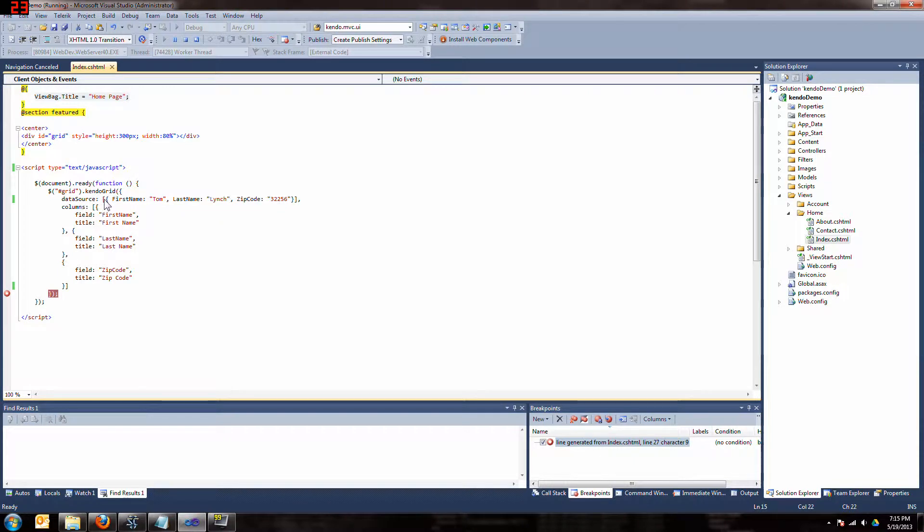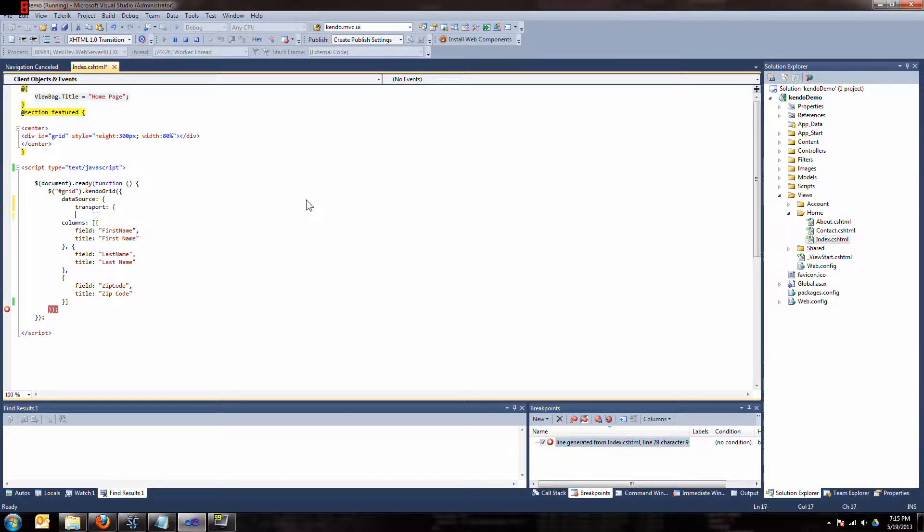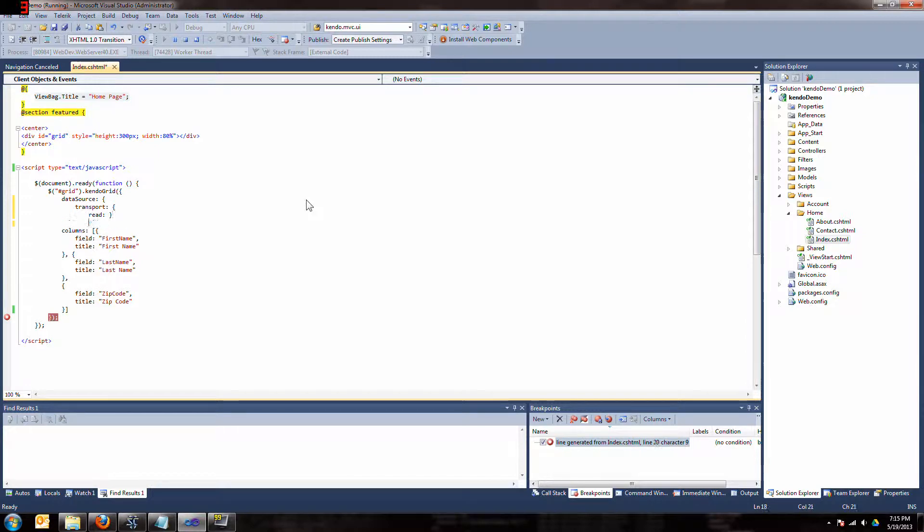Rather than having a data source and hard-coding it, we're going to change this around and add transport. What are we going to do? We're just going to read the data, so let's just put in read, and let's put brackets the right way.